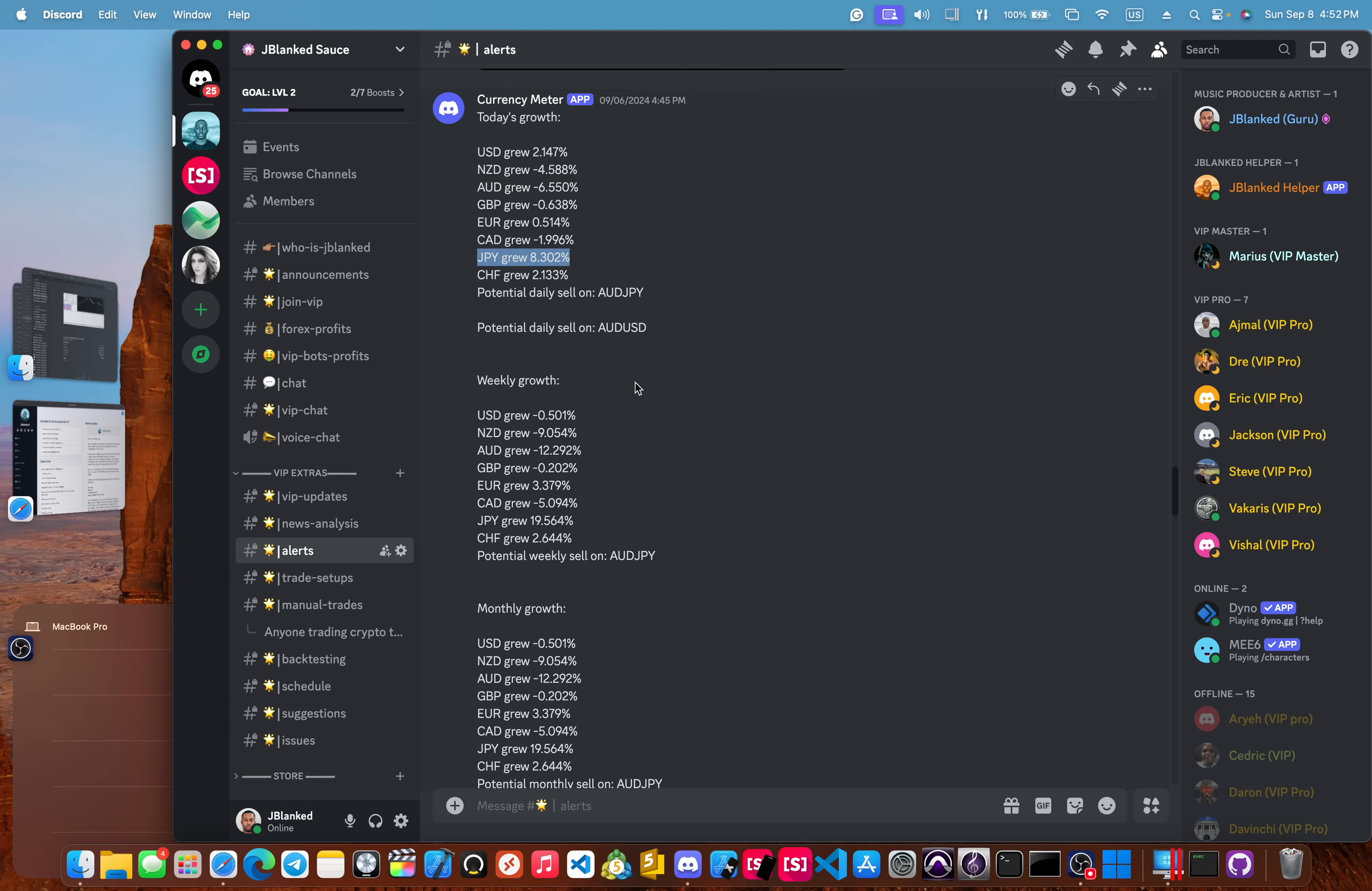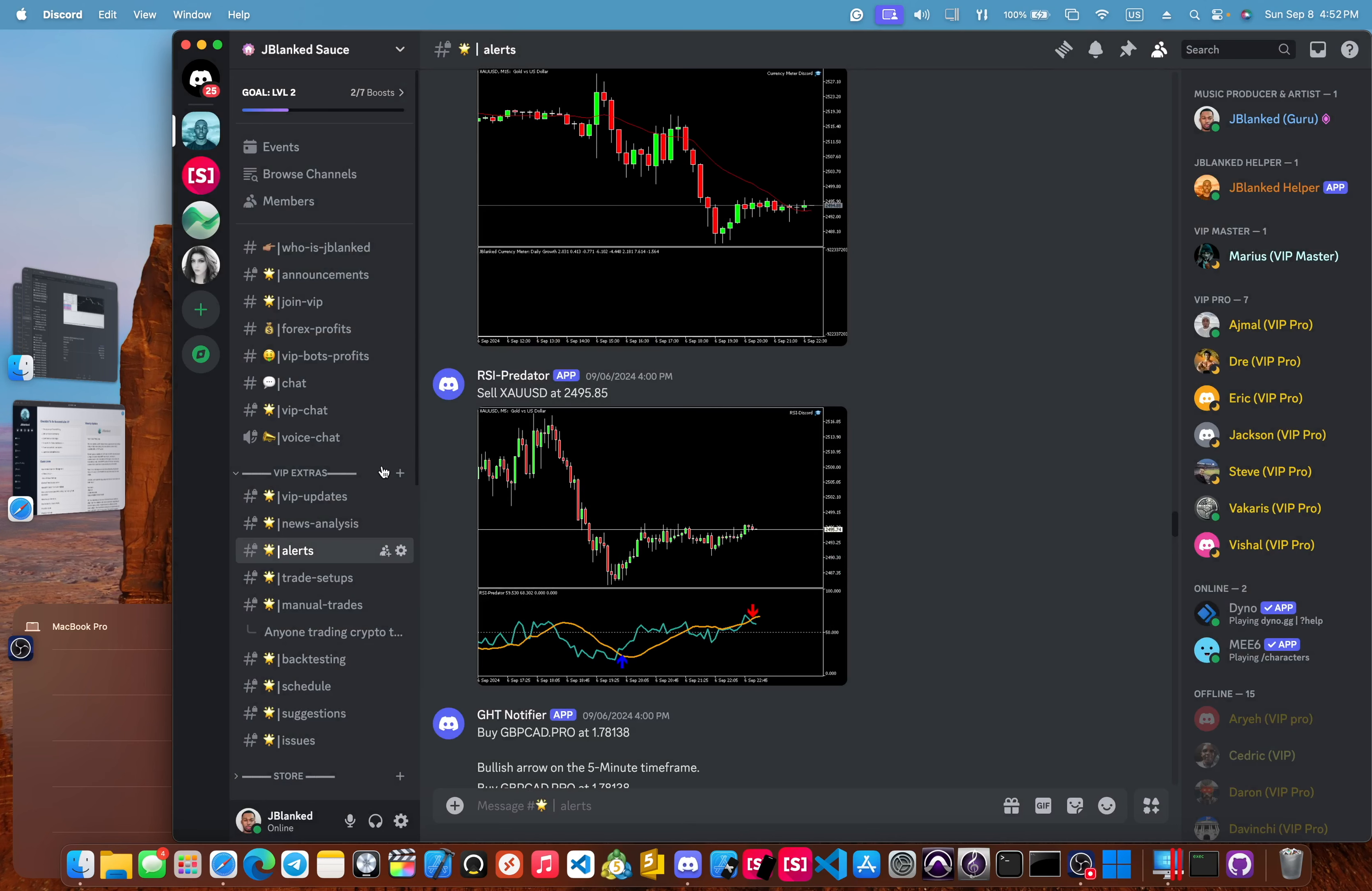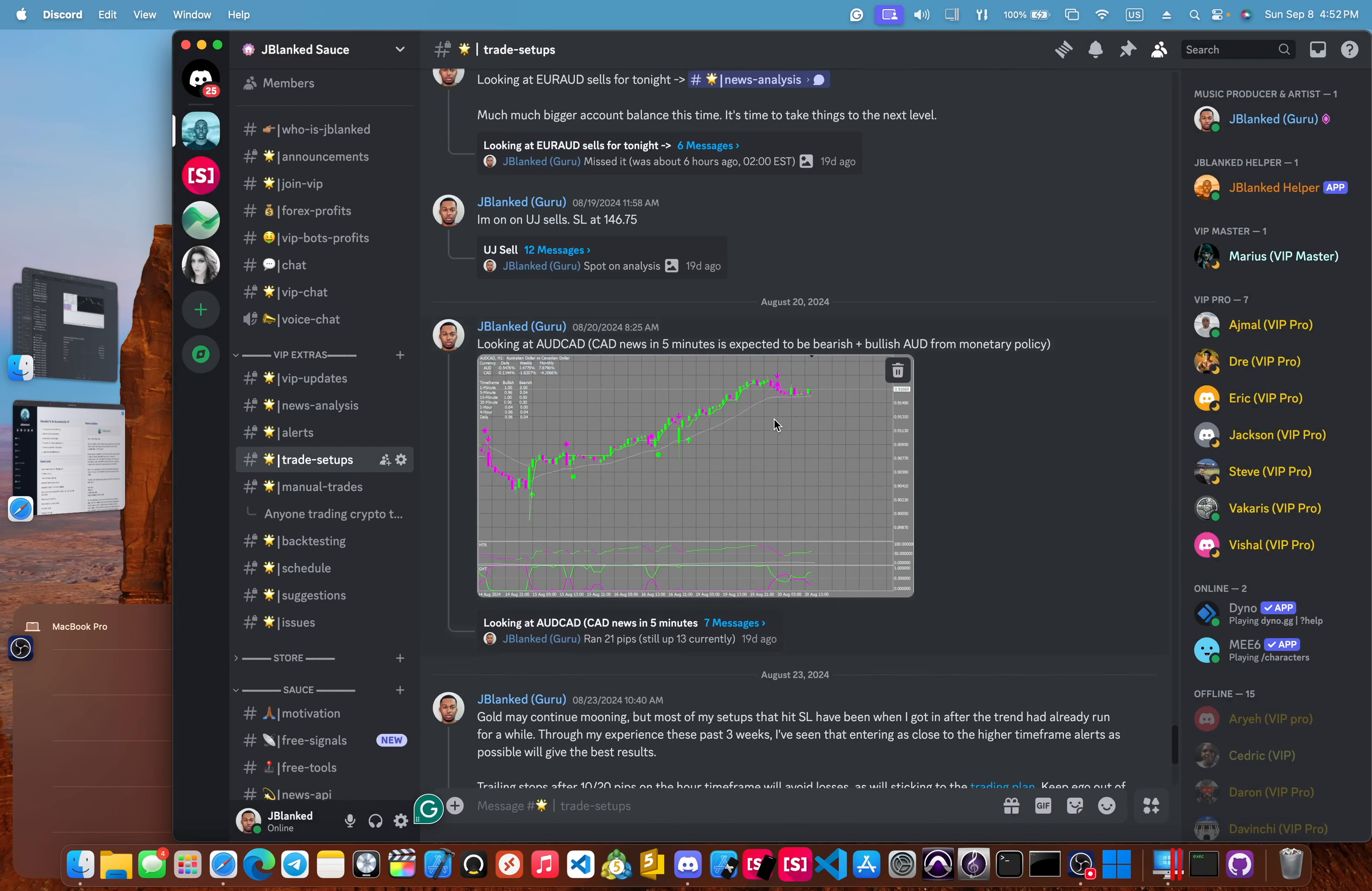And then the very last thing we have in the alerts is the RSI predator, which uses the RSI and machine learning in order to send buy and sell alerts. That's the alerts channel. Next, we have the trade setups channel.